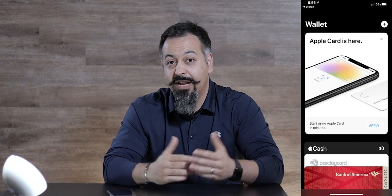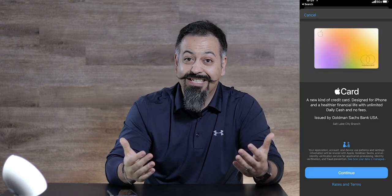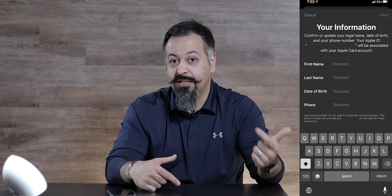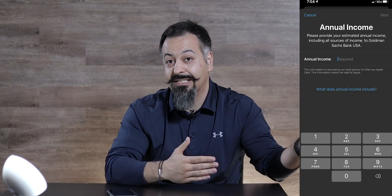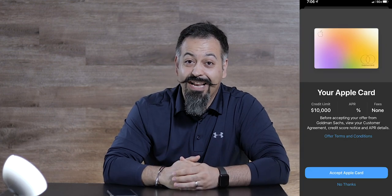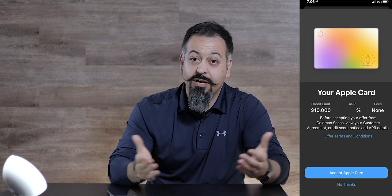I'm planning to use this card for all my expenses for an entire week and make a video covering its features in more detail. To apply, if you live in the US and have at least iOS 12.4, go to your Wallet app, hit the plus icon, and you'll see the option to get started. You fill out basic information: name, date of birth, phone number, address, last four of Social Security, and income, then submit. Most applications get an instant result.